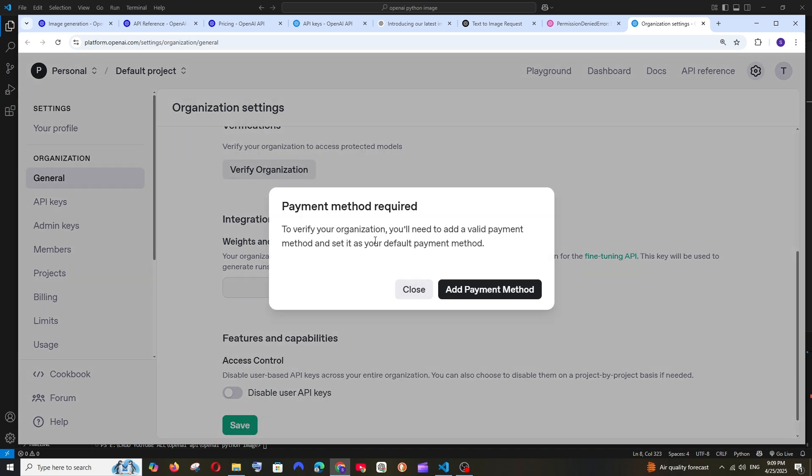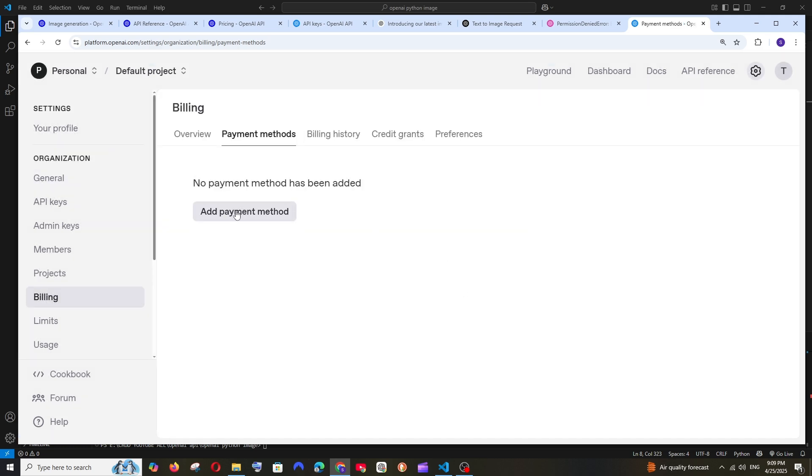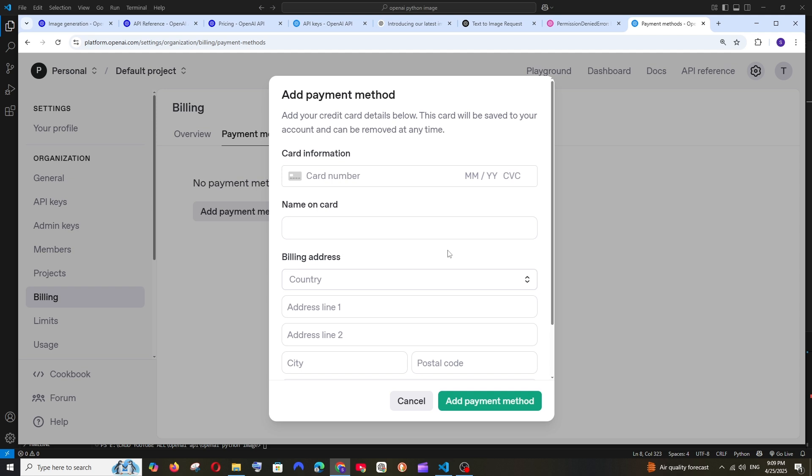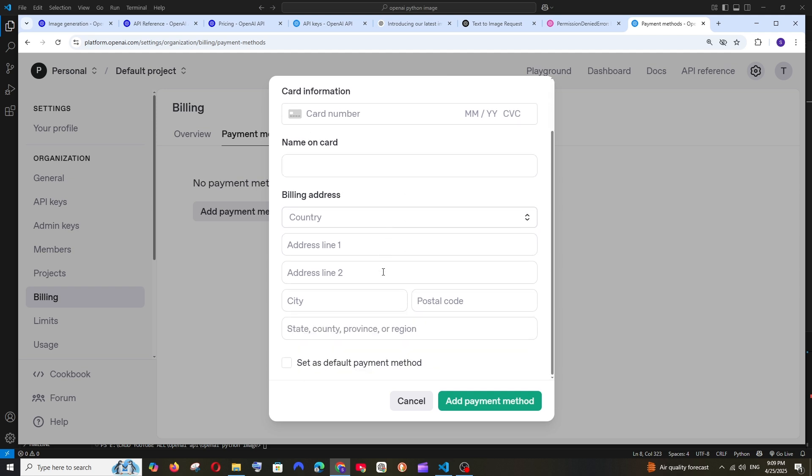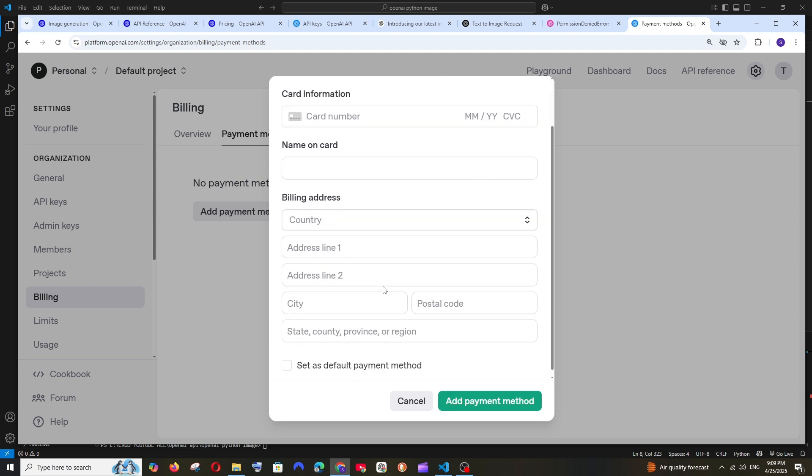It says we need to add a payment method to verify the organization. Click on add payment method and fill in your card information. Another important thing is you need to set it as your default payment method. Make sure you check that checkbox at the end and click save after adding the payment details.